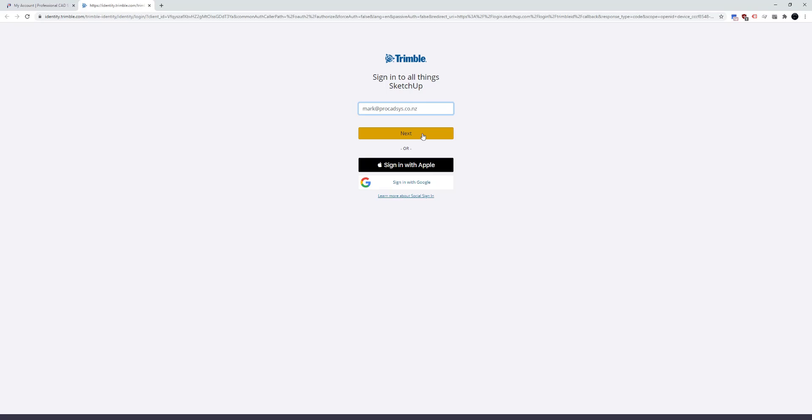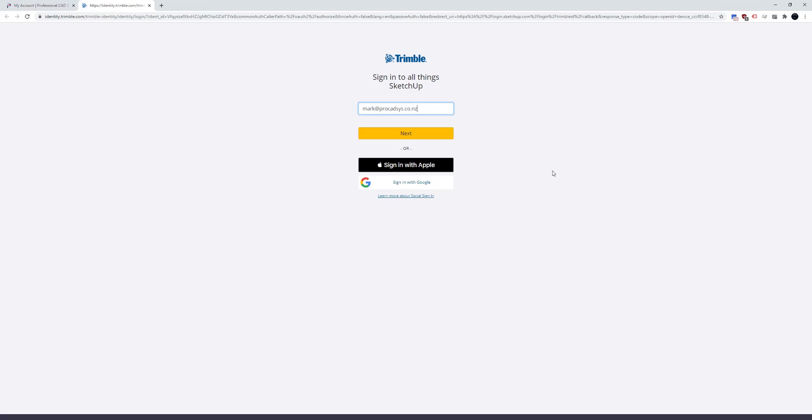If you don't already have a Trimble ID associated with your email, at the next screen it'll either prompt you for your password if you do have an ID, or prompt you to create a Trimble ID if there's not already one associated with that email.